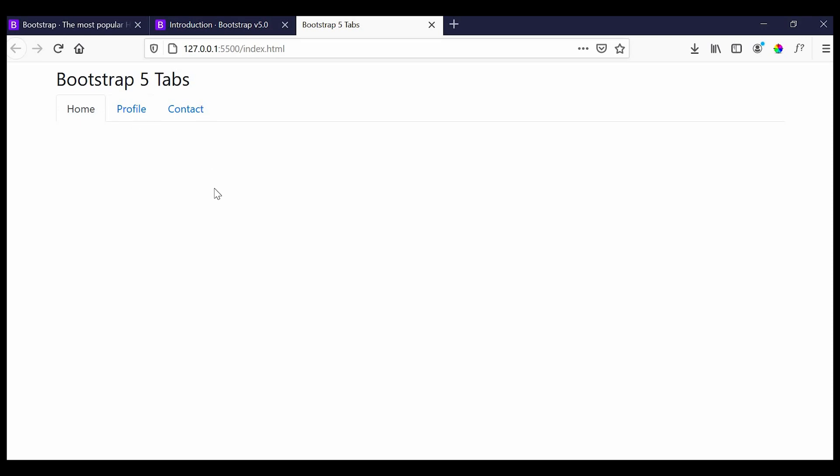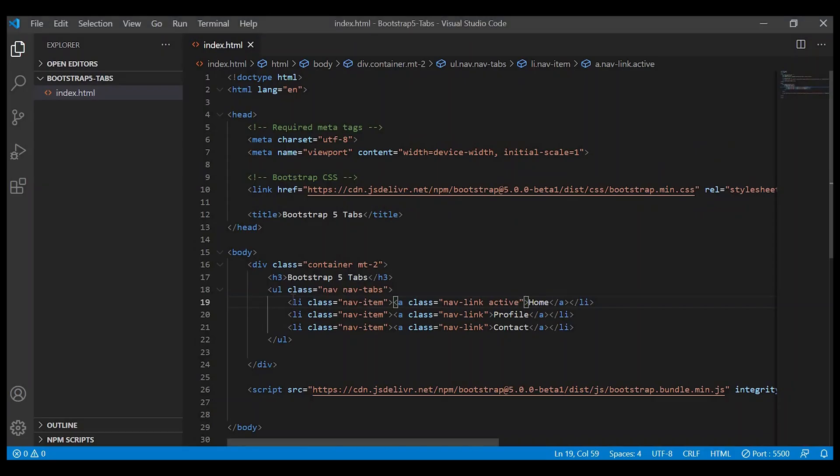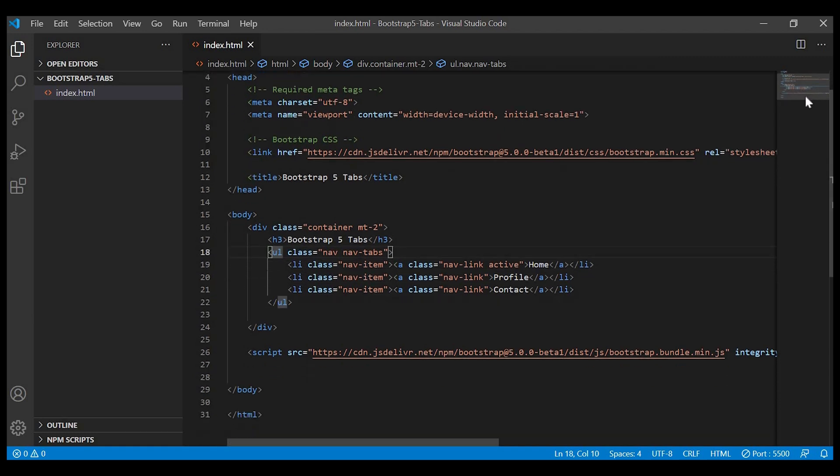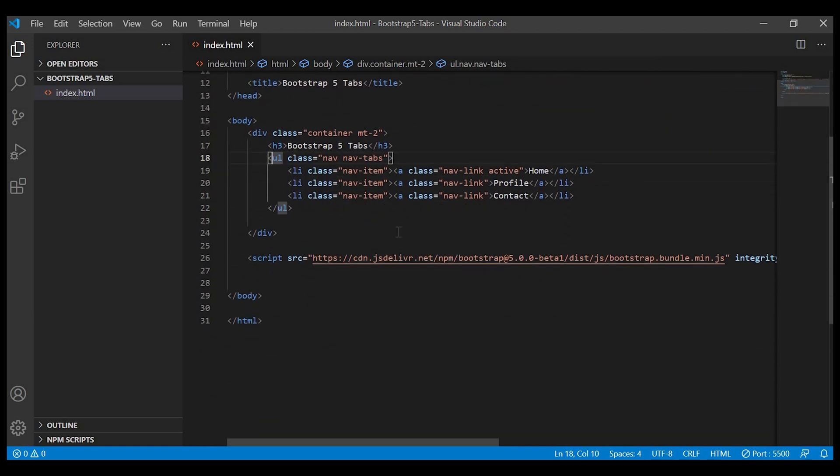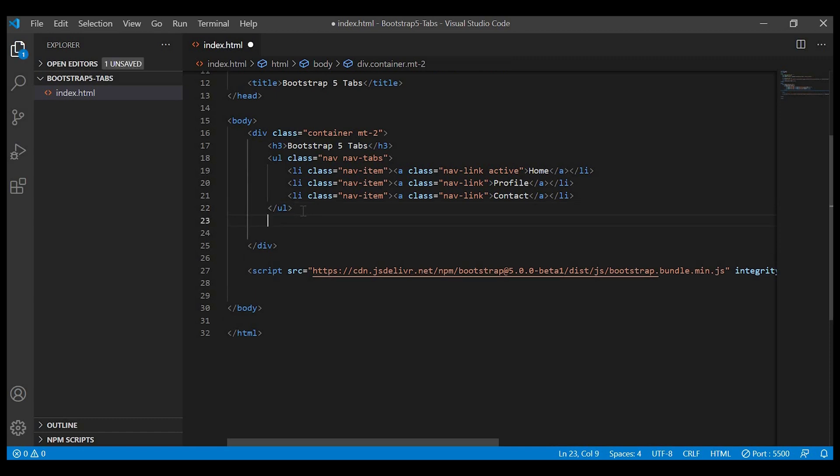Now let's create the content for this tab menu. For that we have to create a div and give the class tab-content.